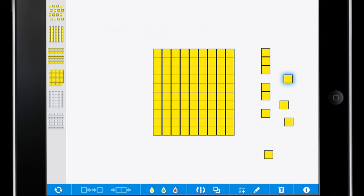If I ever need to duplicate a block, I can just select it and use my duplicate tool at the bottom, and there I have another copy of that block.